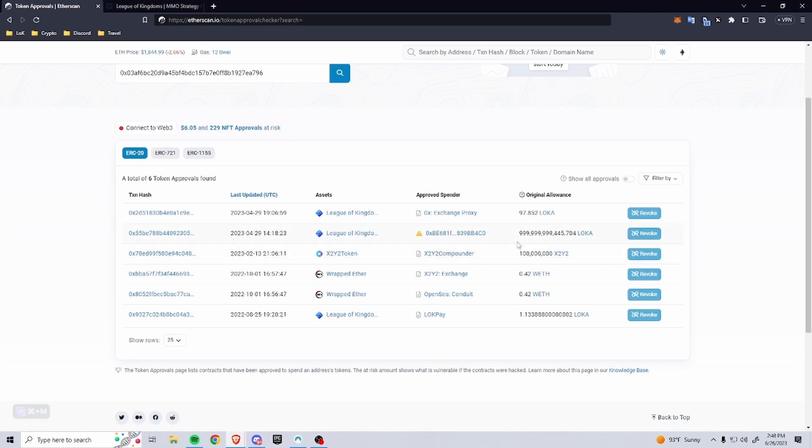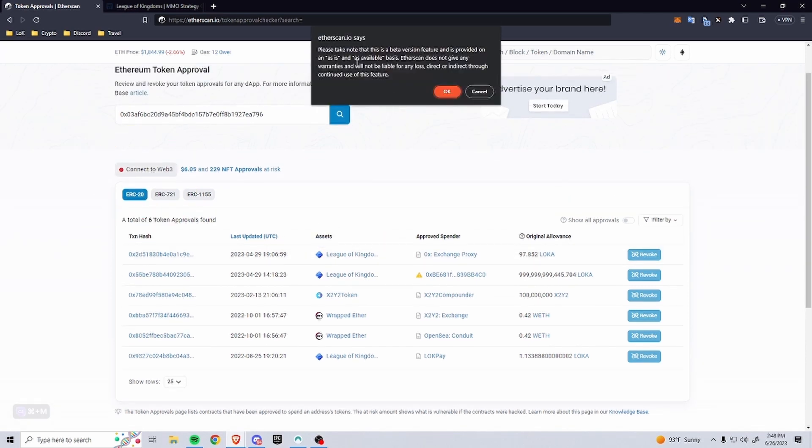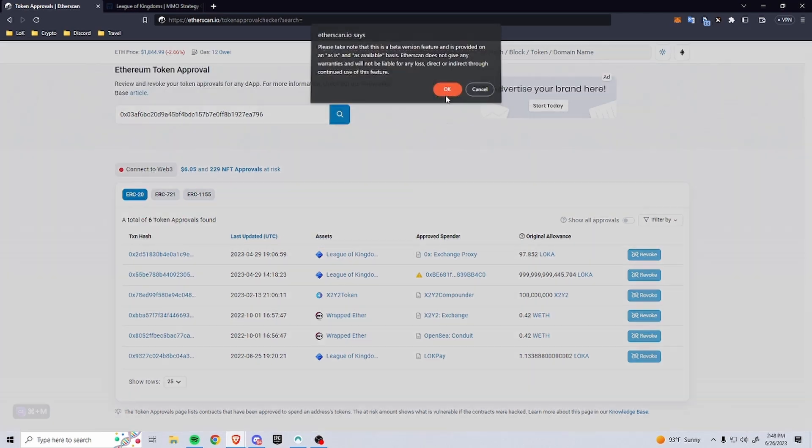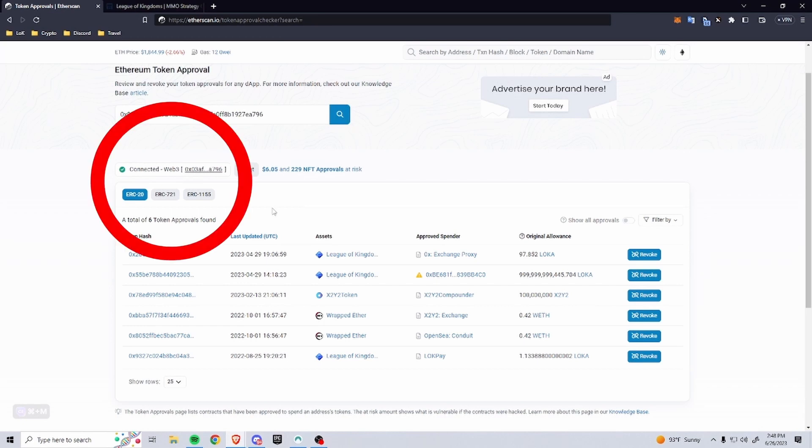And then you can see here the amount of LOKA that you have approved. So if you wanted to change this, all you have to do is connect to Web3, so you'll have to connect with MetaMask, and then you can see I'm connected.